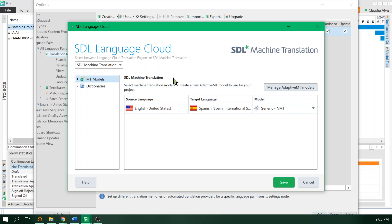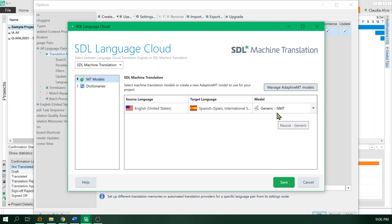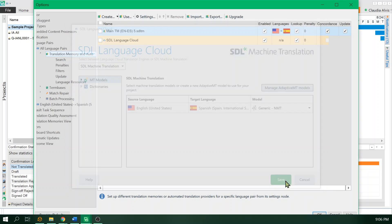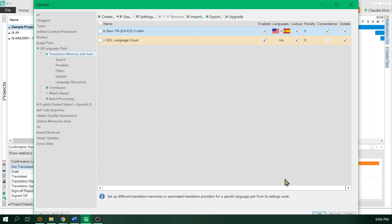My languages are English to Spanish, and as you can see this engine was selected automatically. In this case it's the generic NMT. NMT stands for neural machine translation, which is the newest model, the best one out there. We just click on save and OK.